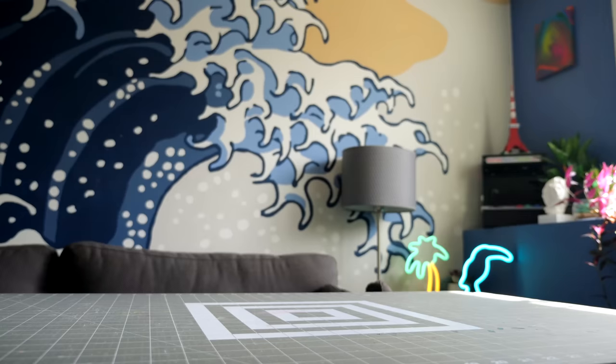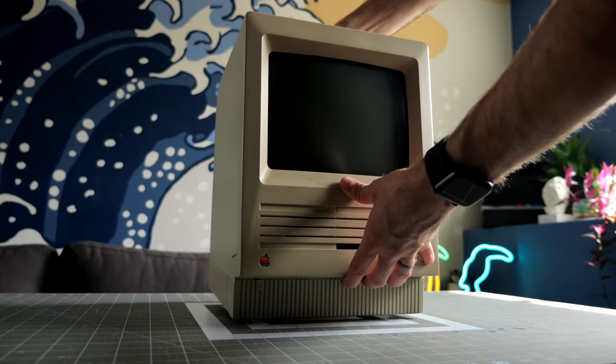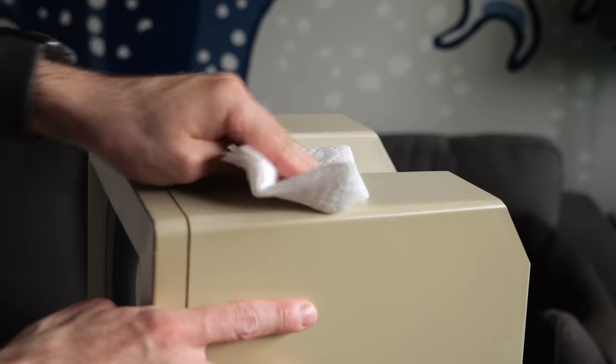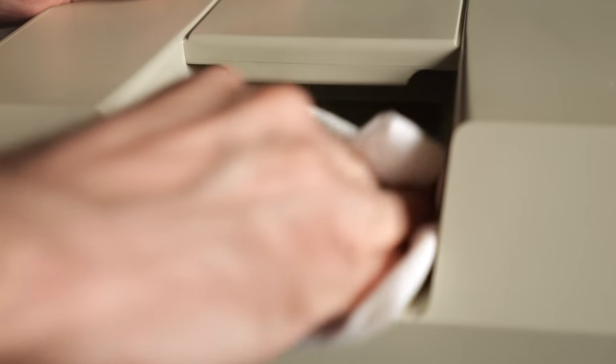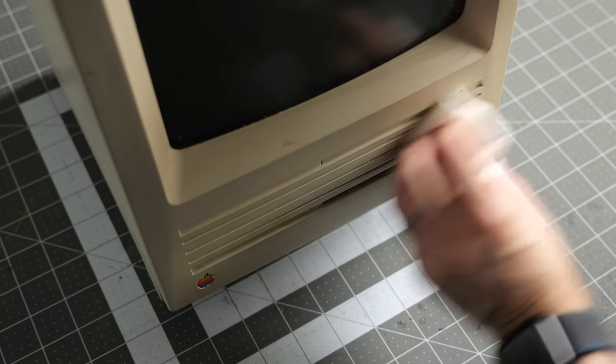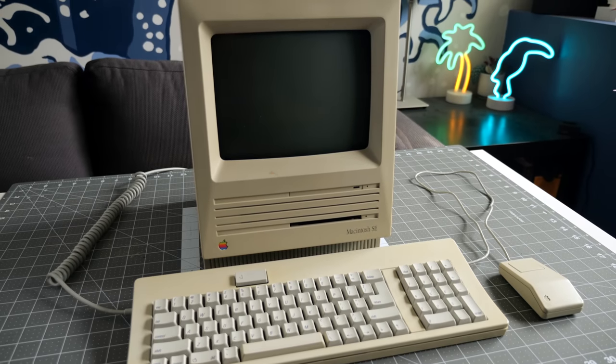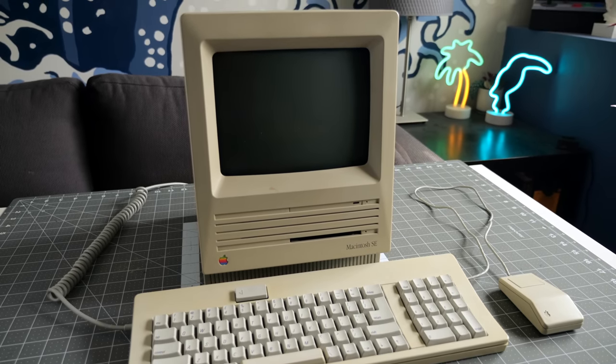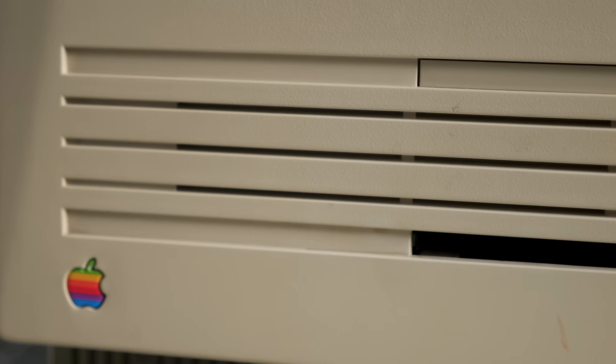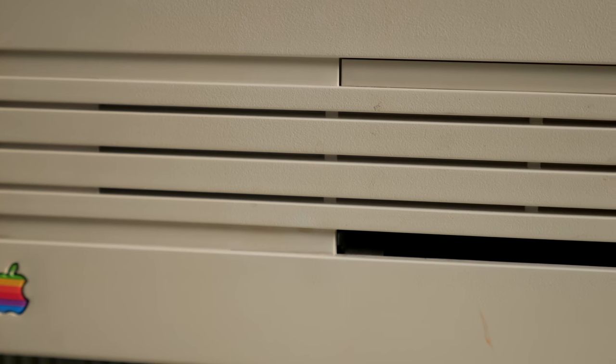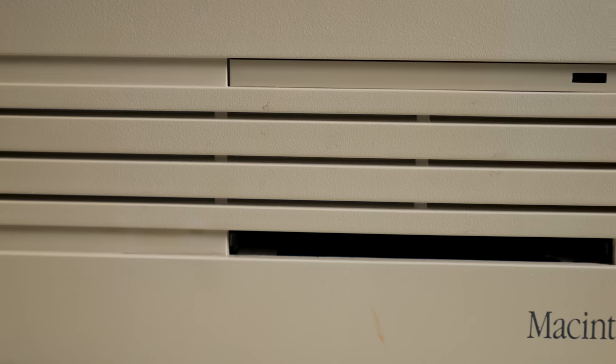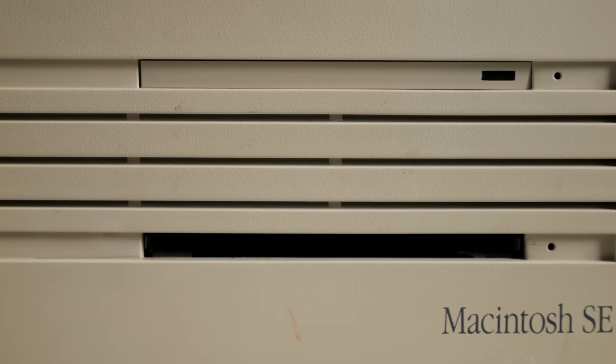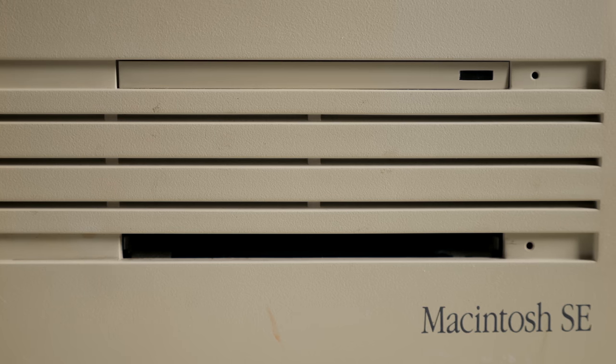The Macintosh SE was in several ways a major departure from the models that came before it. It still kept the same overall size and all-in-one form factor with 9-inch black-and-white CRT, but its appearance was updated to match the rest of Apple's industrial design language. The bigger changes were on the inside, though, in that the SE was the first compact Mac to offer either dual floppy drives or a built-in hard drive, as was the case with this particular machine.